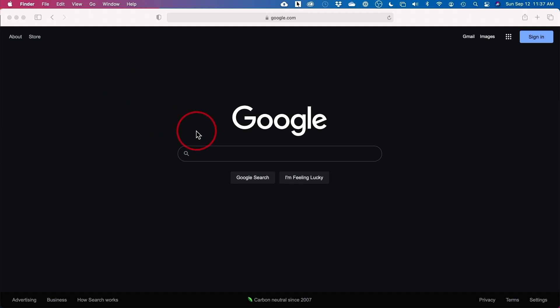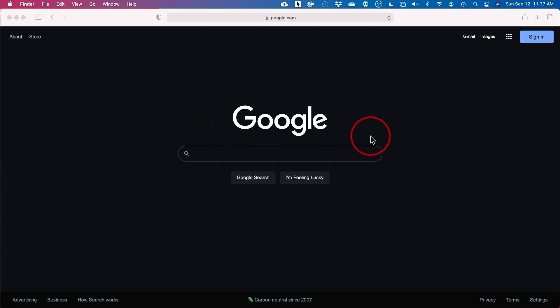Dark mode for Google Search is finally available and is coming across every browser out there. I'm going to show you exactly how to activate it. So far I have it on Safari on my Mac, but I don't have it on Chrome yet on PC. Check on your computer — it's rolling out in the next few days. This is how you activate it.